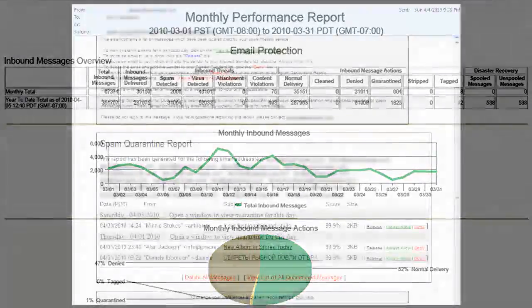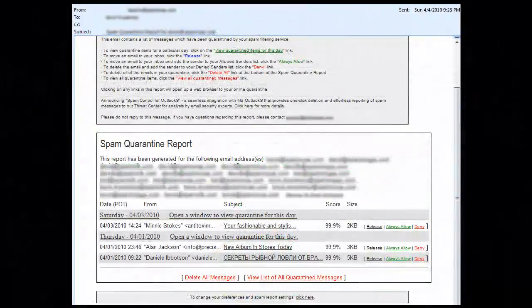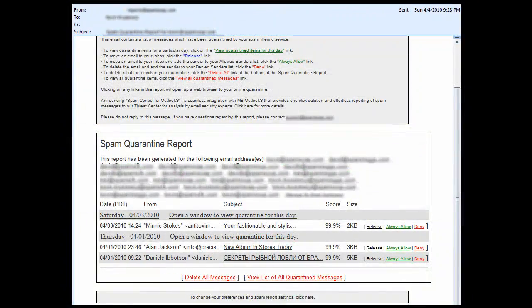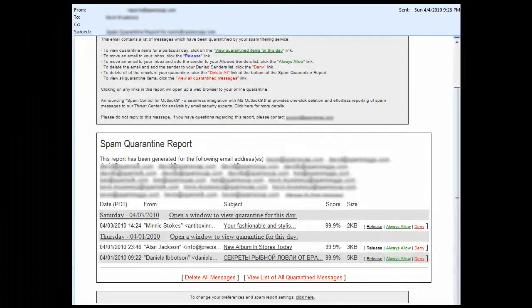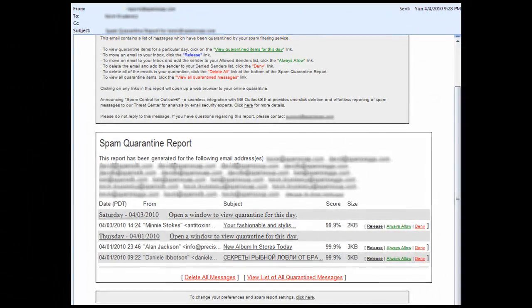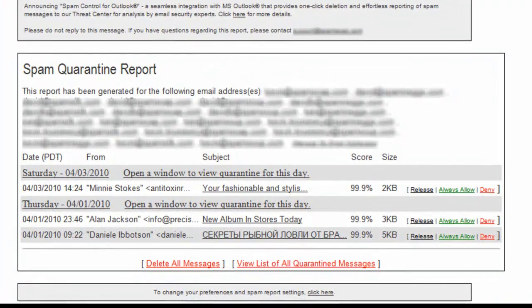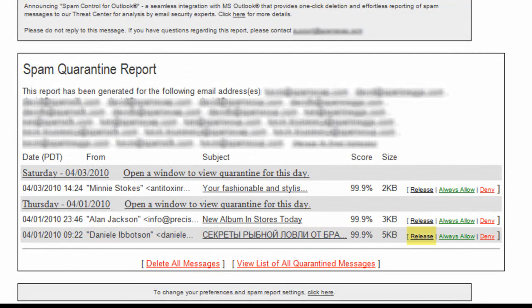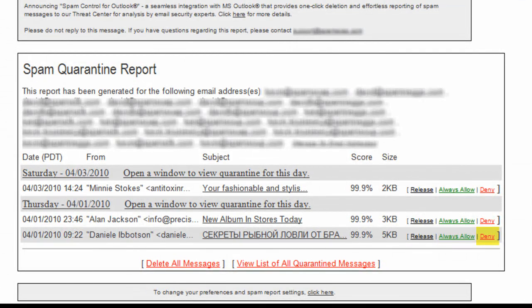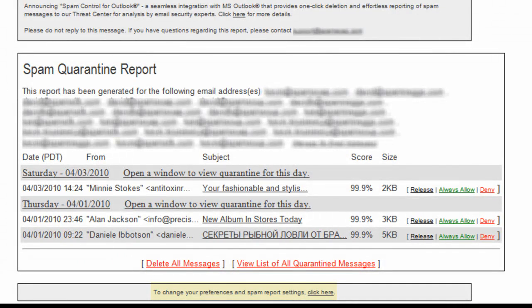What you can expect next. Users will begin to receive spam quarantine reports within the first few days. This will allow users to review items caught as spam, release messages from quarantine, allow the sender by using always allow, deny the sender by using deny, and access their personal options in the console without manually entering credentials. Please refer to the core and message continuity tutorial for users for more detail on user options.